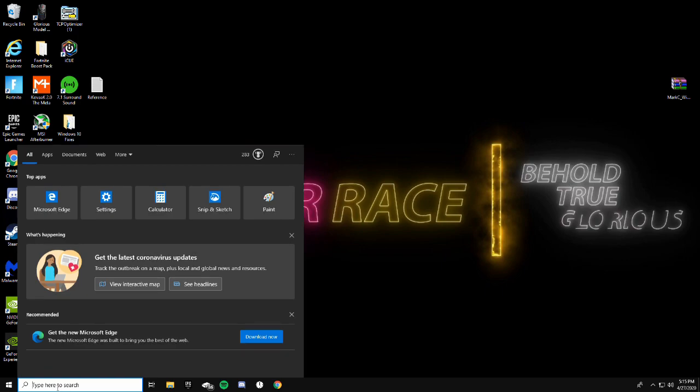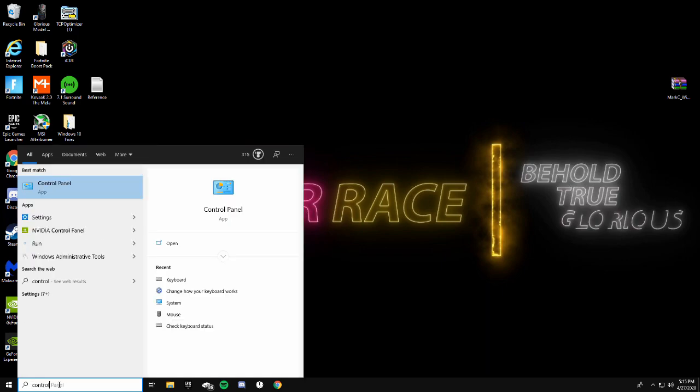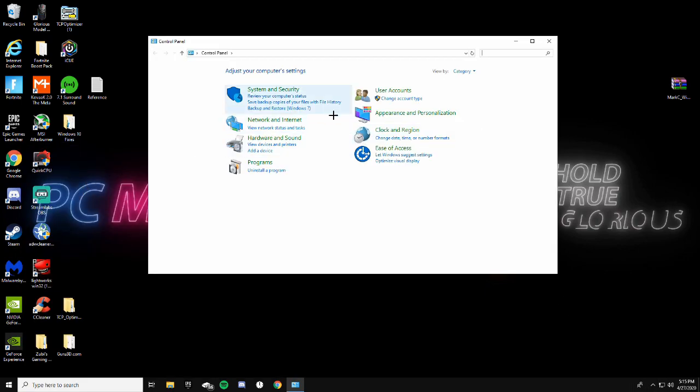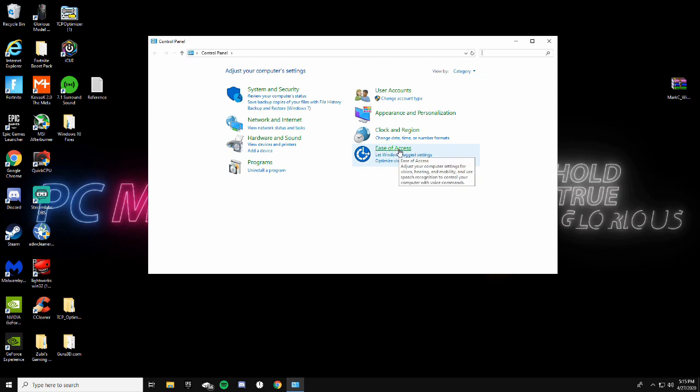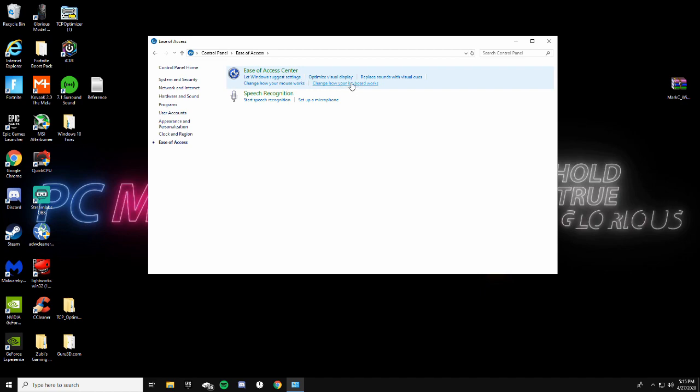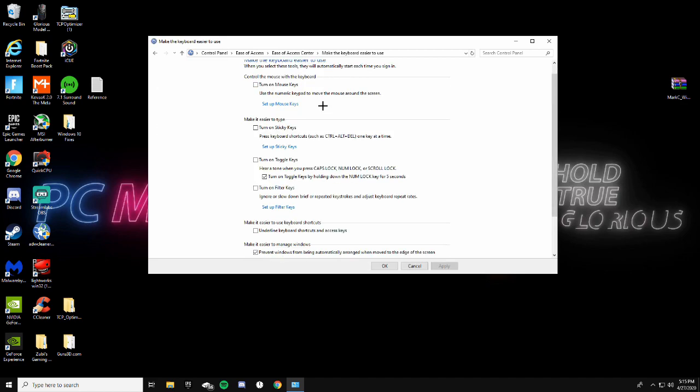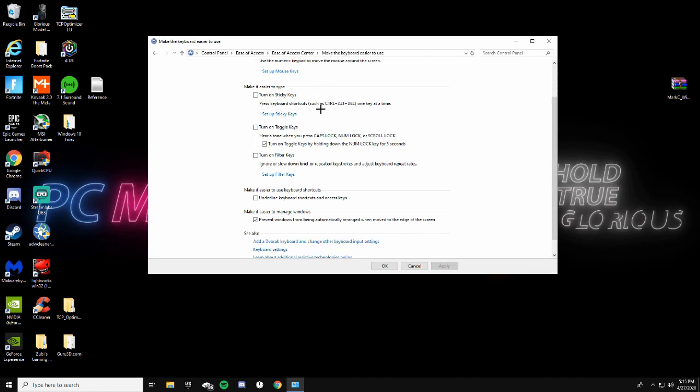Go ahead and type Control Panel in the search bar and click on it. Click on Ease of Access on the bottom right, and then you're going to see 'Change how your keyboard works.' Click that blue link and scroll to the very bottom of the page and click on keyboard settings.